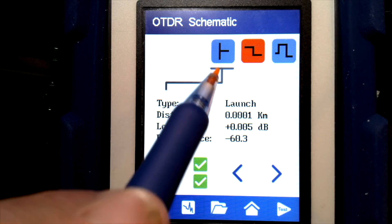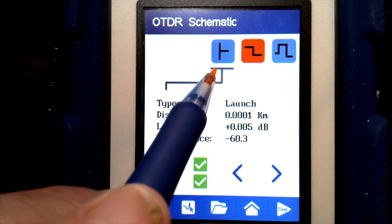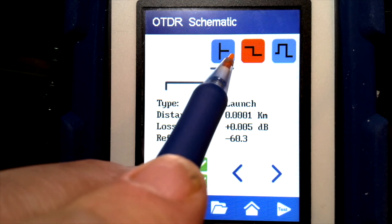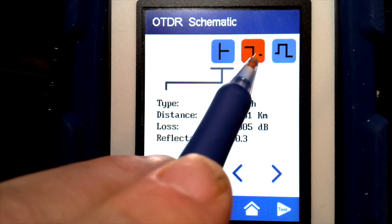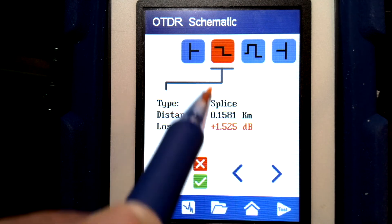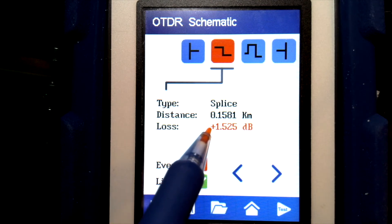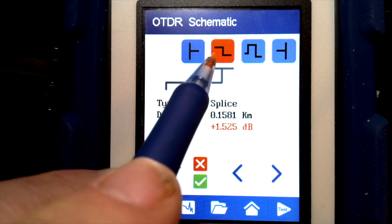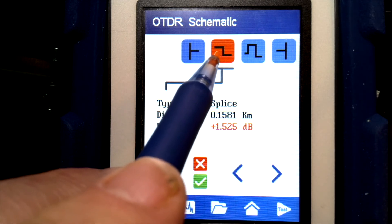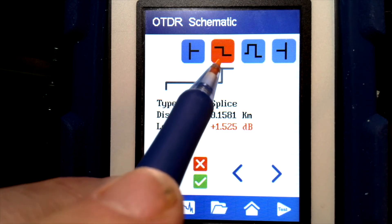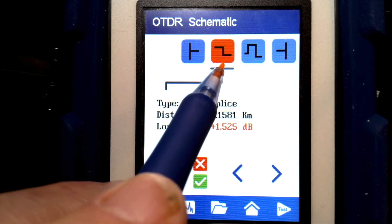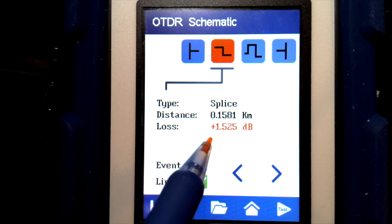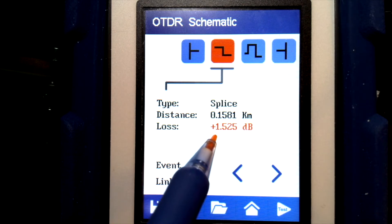Right now it's showing us a schematic view where we have symbology indicating the events of the fiber. We can touch on one of those and it will show us what type of event it is, where it is, and how much loss it has. This particular splice is shown in red because it exceeds the loss budget for the limit we have selected — it's a loss of 1.5 dB.